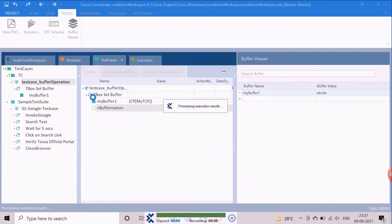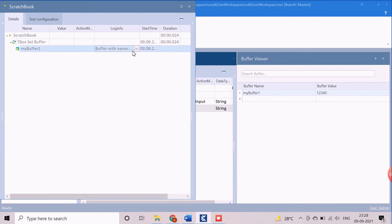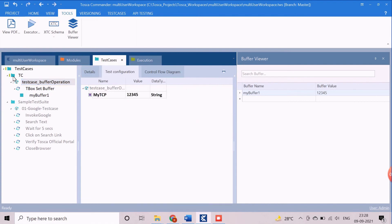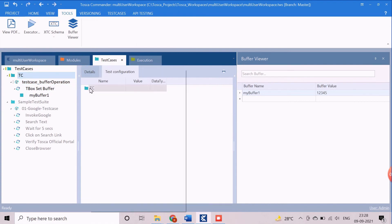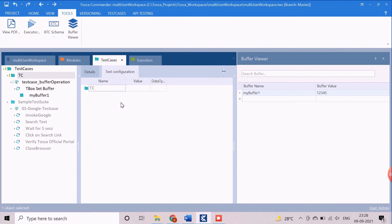Execute the test case in the scratch book to check the TCP parameter value assignment. The scratch book log shows that the TCP value is assigned to the buffer correctly. The new value of buffer 'my buffer 1' can also be checked from the buffer viewer. Similarly, we can create the TCP at folder level and execution list level as well. If we create it at folder level, then the TCP can be accessed from all the test cases created under the same folder.